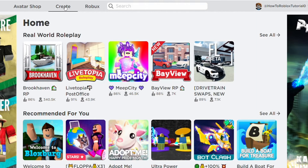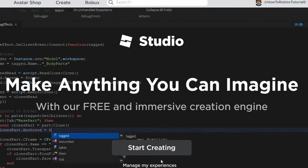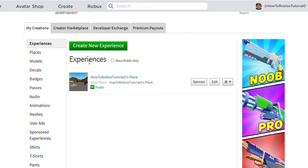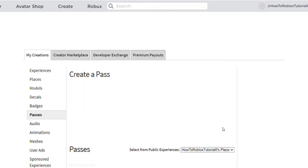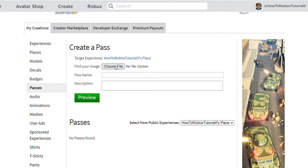Alright so on PC press Create, and then click Manage My Experiences. Then you'll see your username's place, and then press the settings button. Next move your mouse down and press Create Pass, and then you can start creating your own game pass.